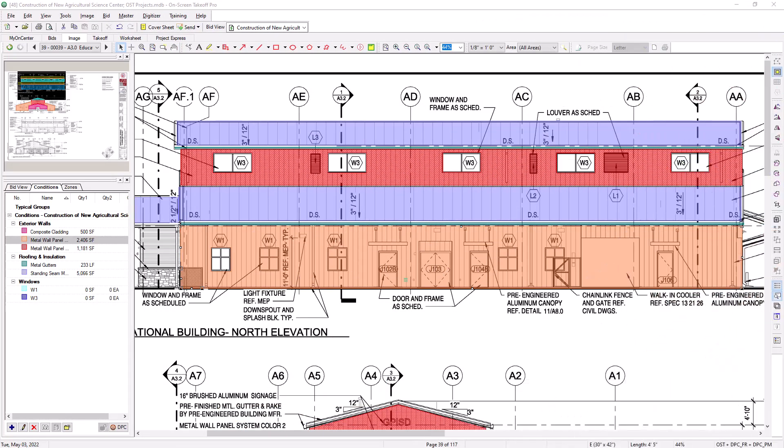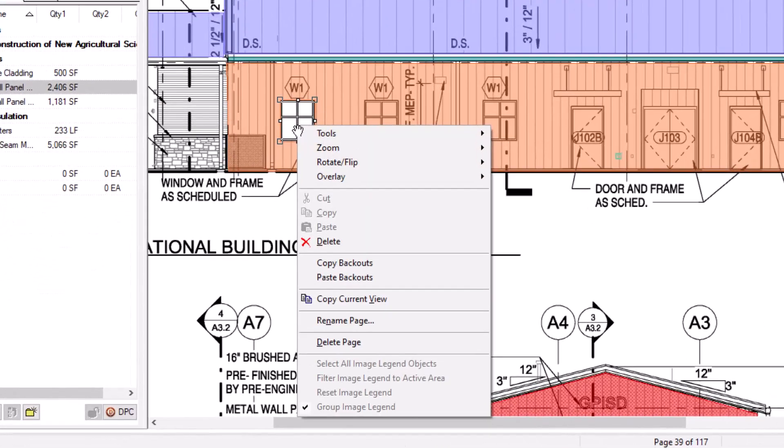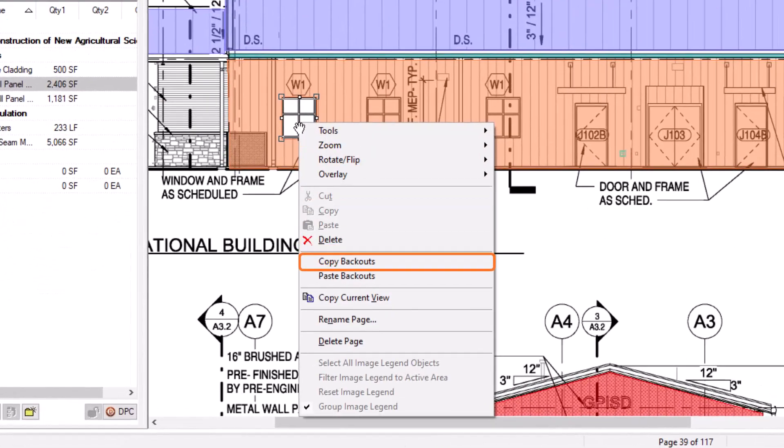After you draw a backout, you can also copy and paste that backout to other portions of your area takeoff. This is useful when a backout repeats across an area multiple times, like a repeating window on an elevation for example. To do this, simply click on your backout to select it, right click, and then choose Copy Backouts.